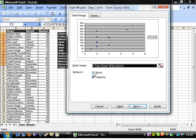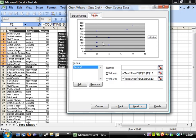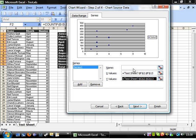Now you can change where your data range is. You can go into your series and add more series or remove series. You can switch around which ones are X and which ones are Y, and you can name things as well — though generally you don't really want to name them.